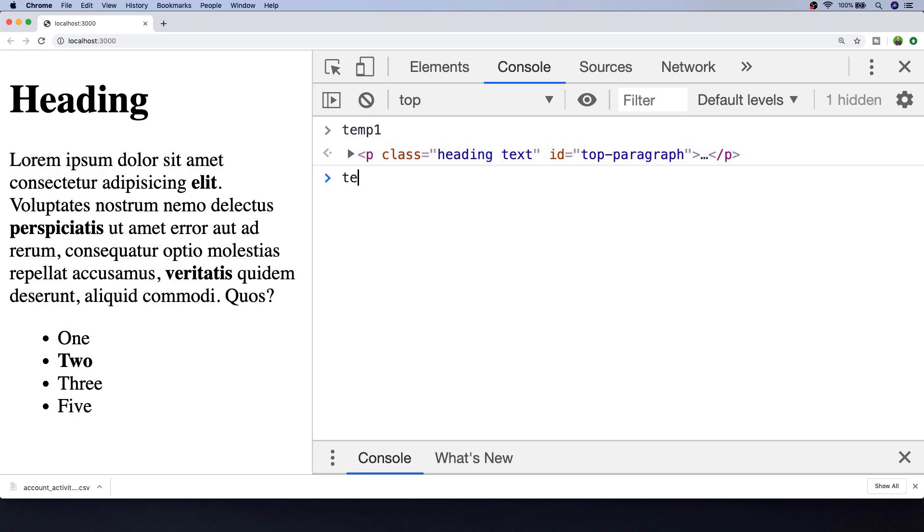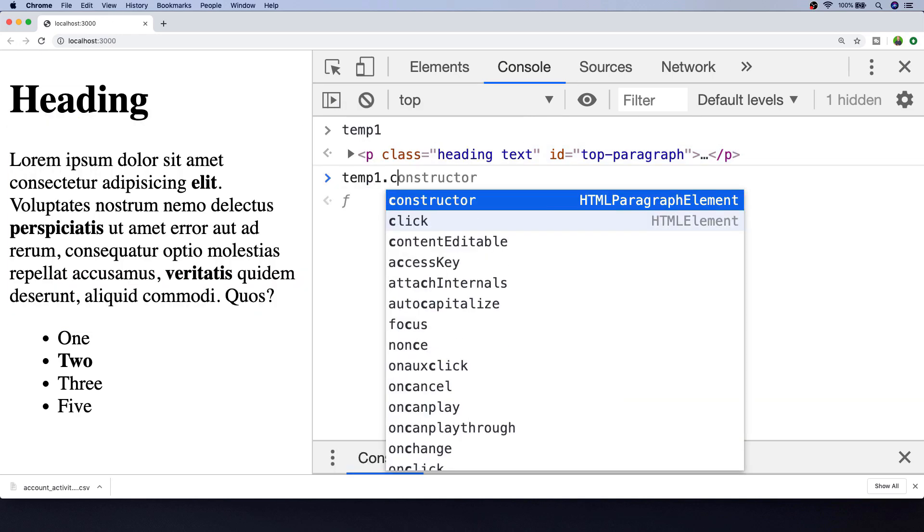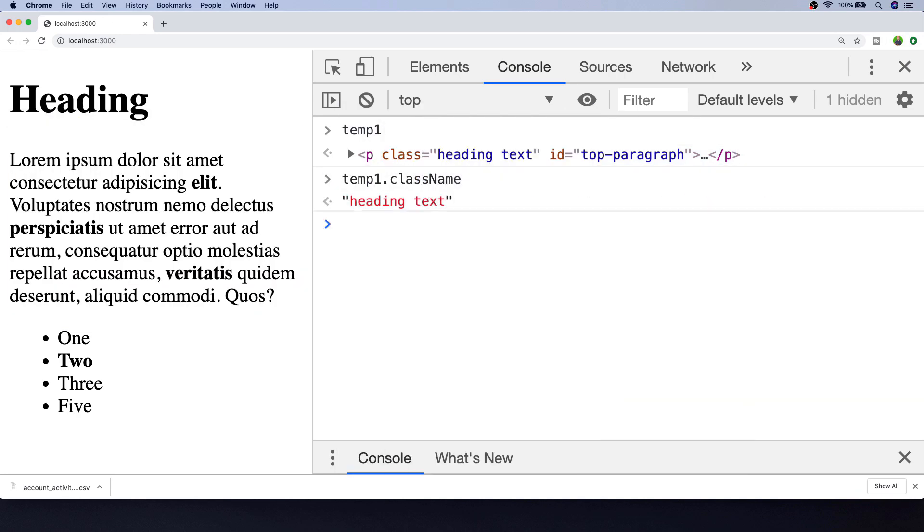The first one is really easy. We simply say temp1.className, and you can see that gives us the text that's just inside of the class attribute as specified in the HTML markup. That's probably the simplest way.